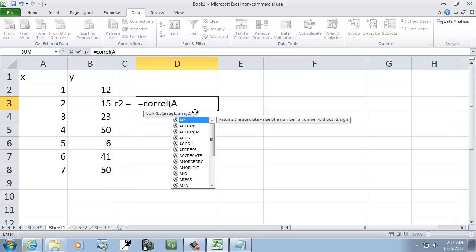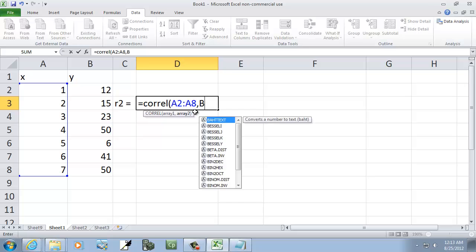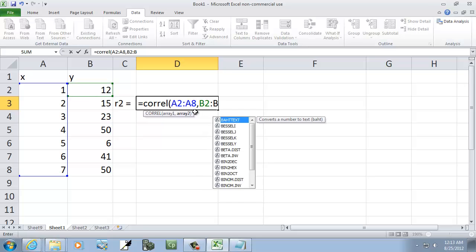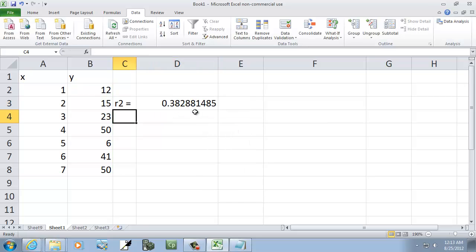And then, let's see, A2 colon A8, comma, B2 colon B8, caret 2 squared.